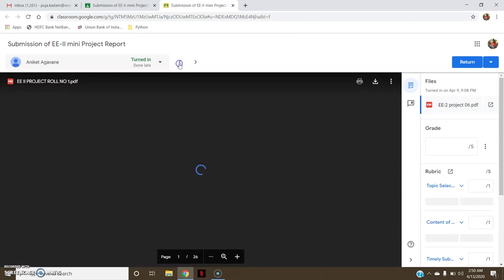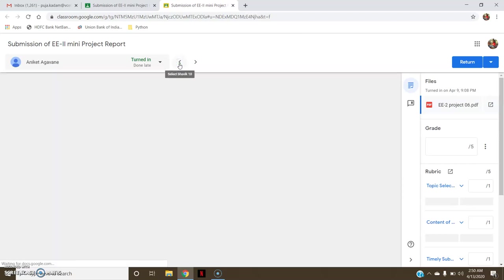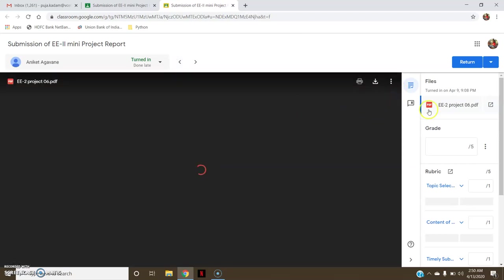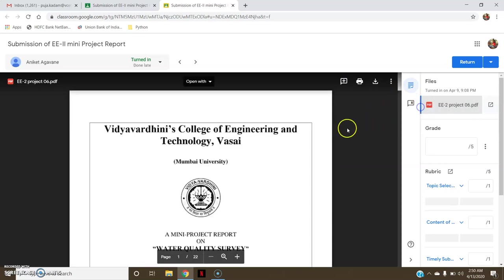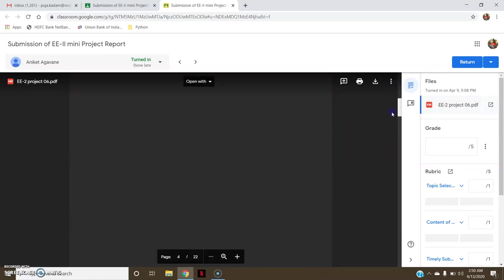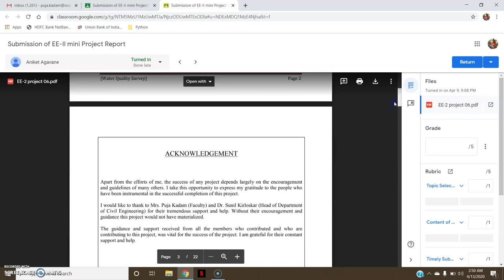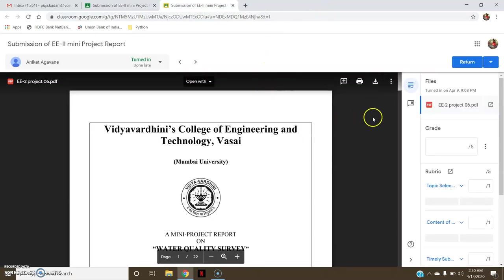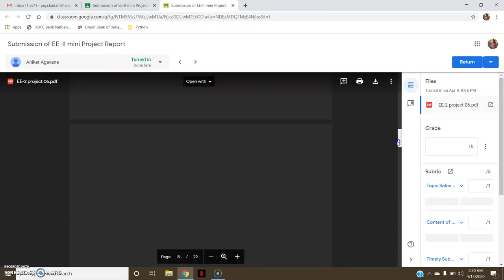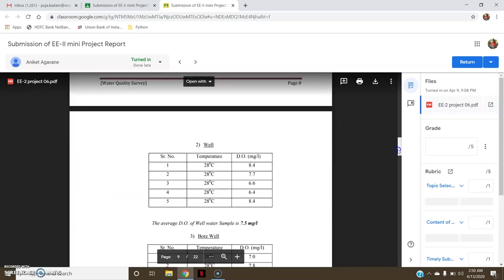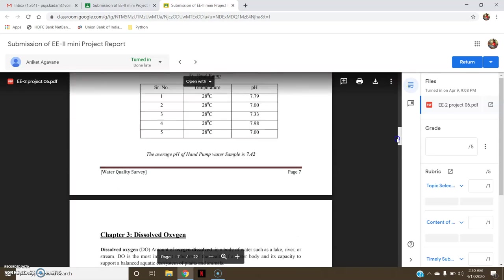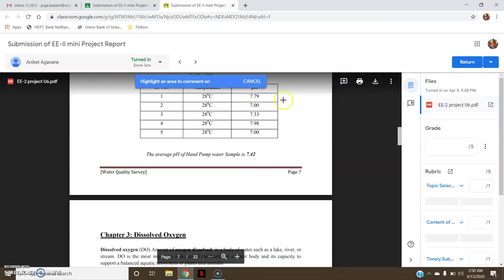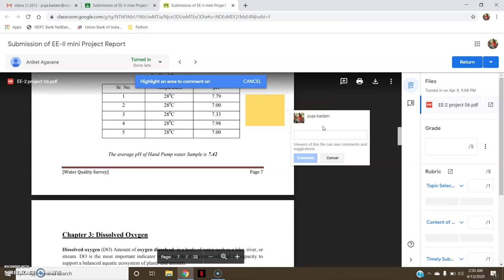So this is how you can do it. Now you can assess the mini project or any PDF file or assignments. And if I want to attach a comment, if I feel that there is a particular problem in a particular area or a mistake, for example I feel this is wrong, so what I can do is add comment. I can drag like this and add something like 'this seems wrong,' something like that, and then comment.